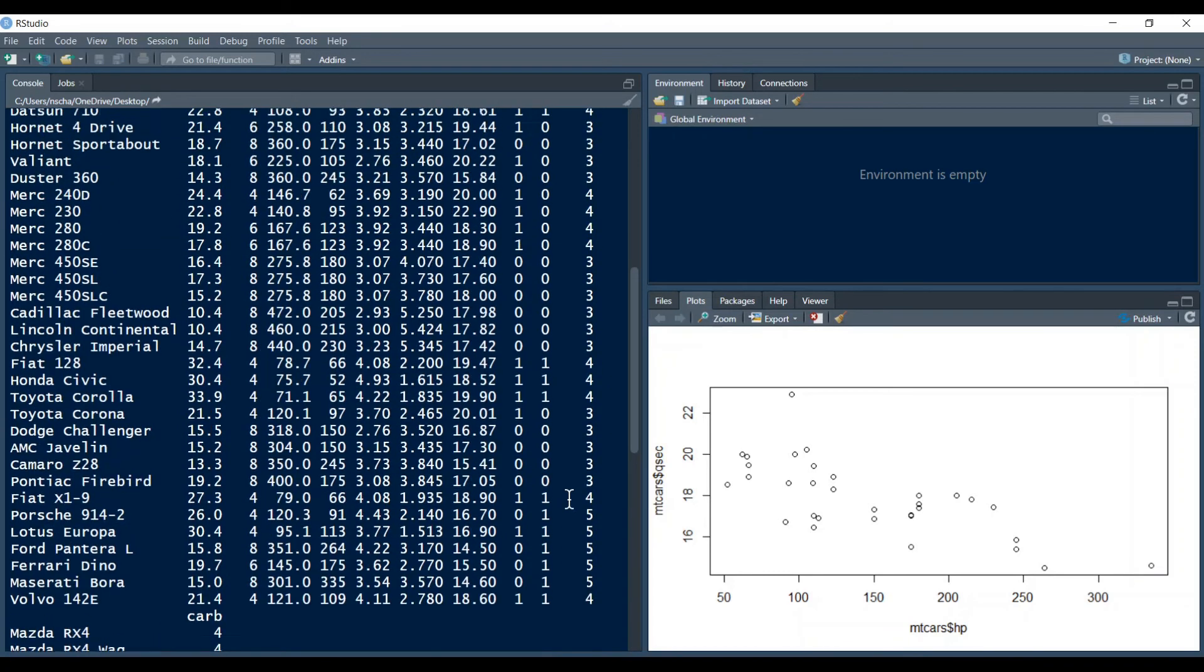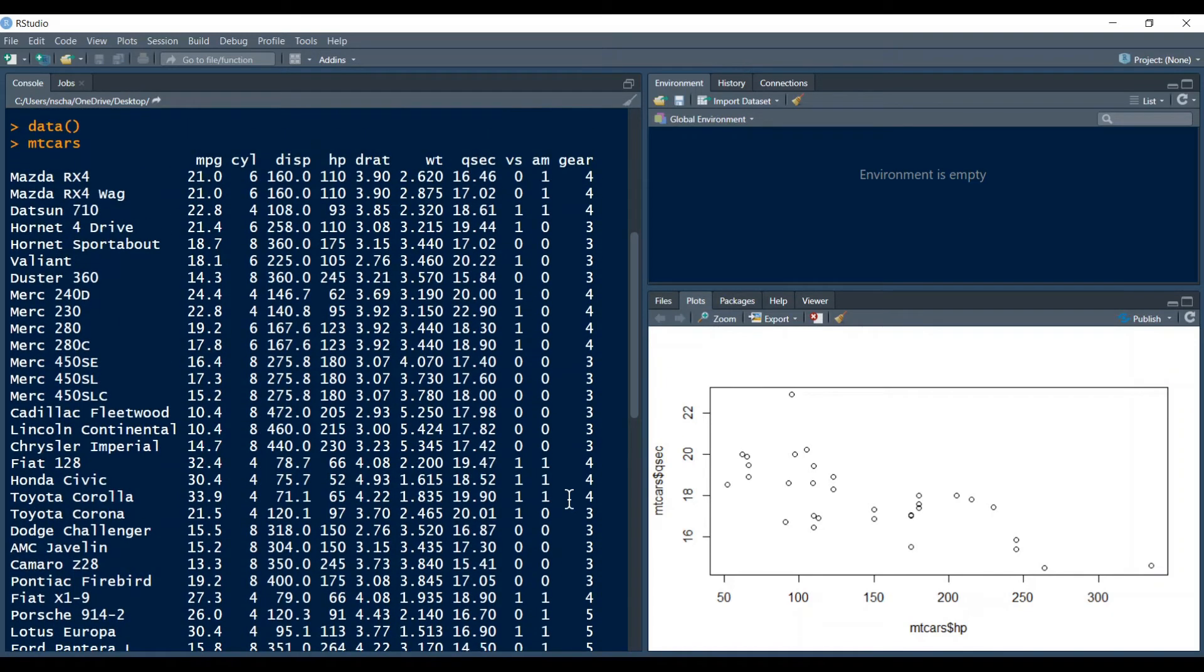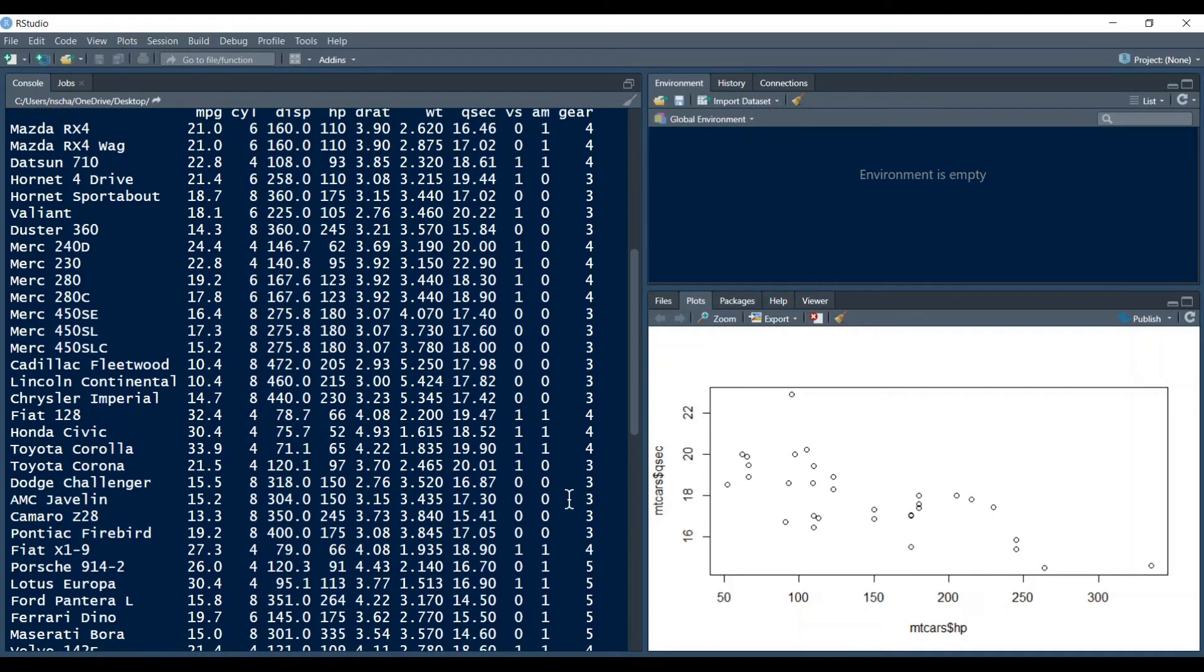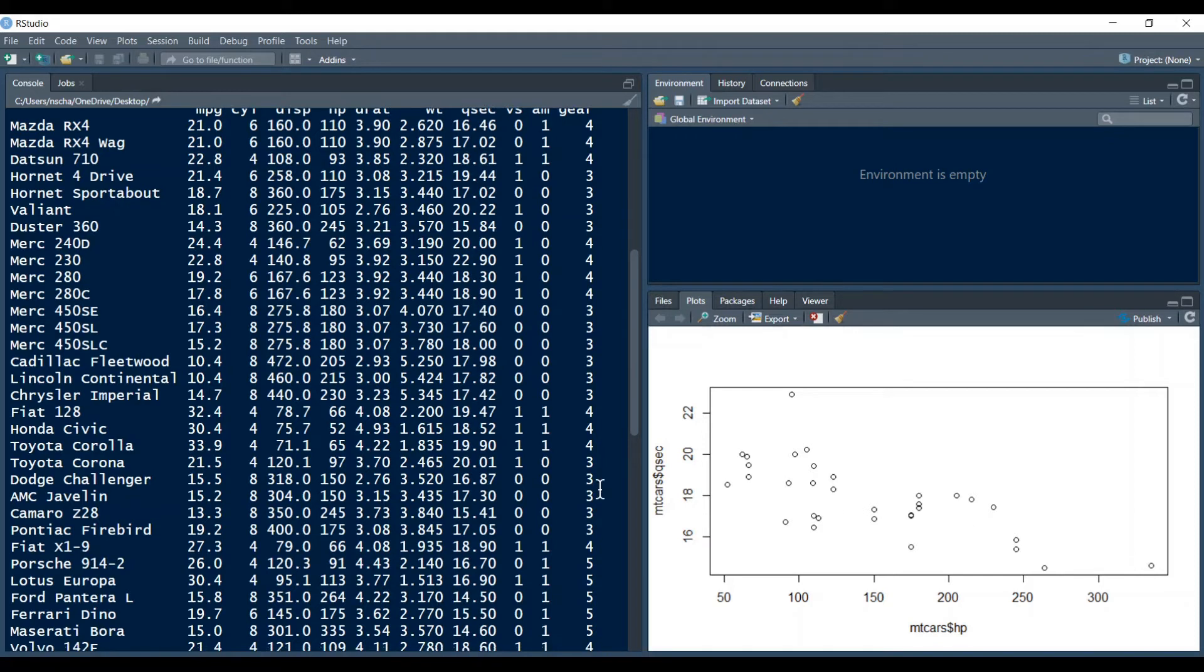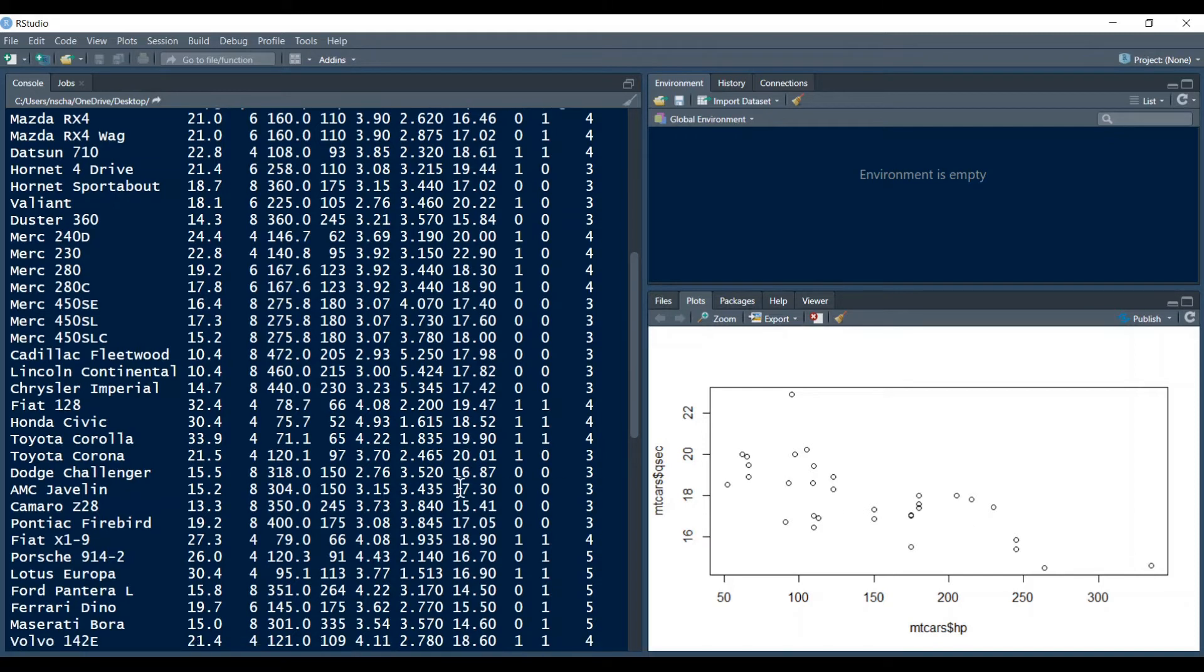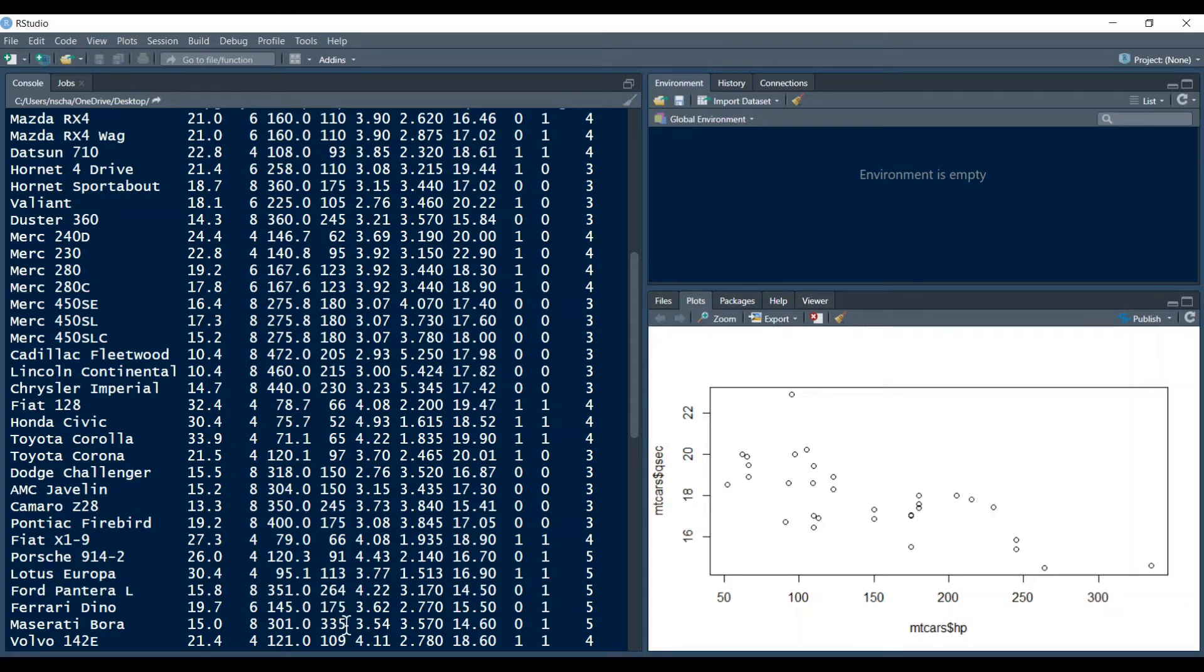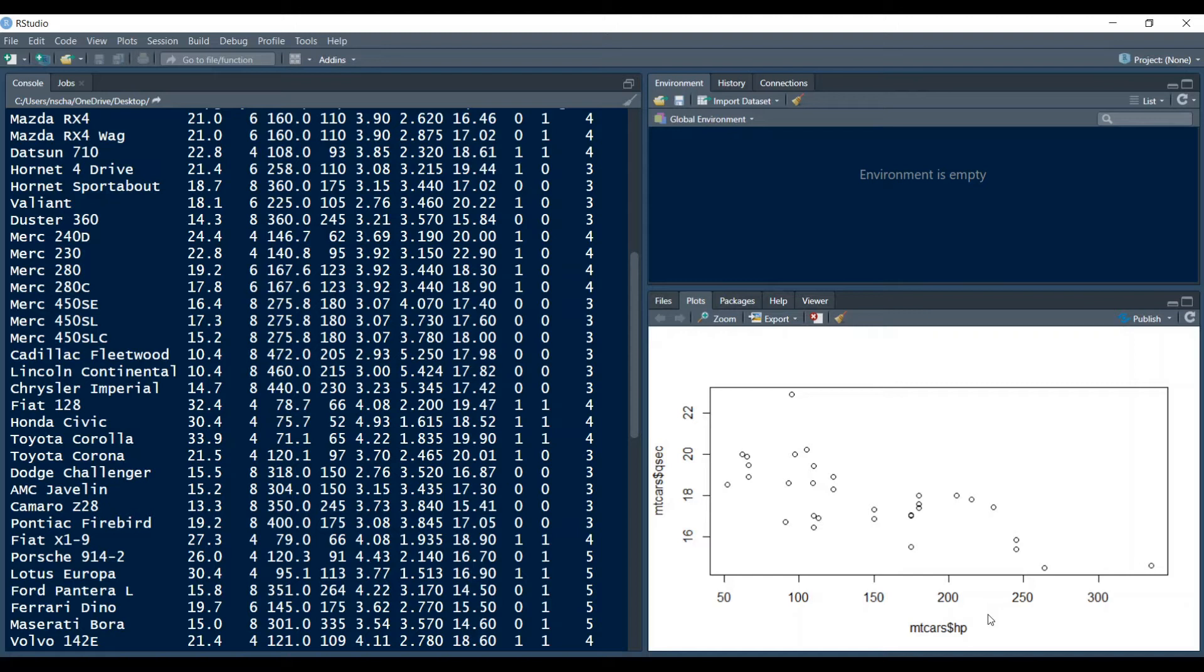So if we go up we can see that for example this dot here on the far right belongs to the Maserati because the horsepower of the Maserati is the most of all the cars in our data frame at 335 which is here of course greater than 300 on our horsepower scale. But hilariously although the Maserati has the most horsepower of all the cars it has not the fastest quarter mile time.